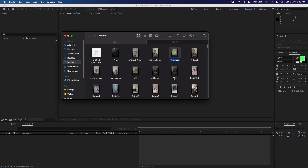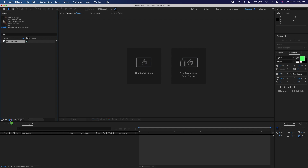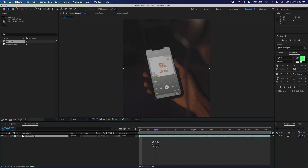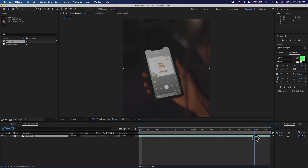The first thing we'll do after opening After Effects is load our original video. I'm going to create a new composition from the original video. As you can see, it's just me staring at the phone — I replaced the screen because it was too low quality. The first thing to do is trim out the part we don't need, since we'll be doing some tracking.